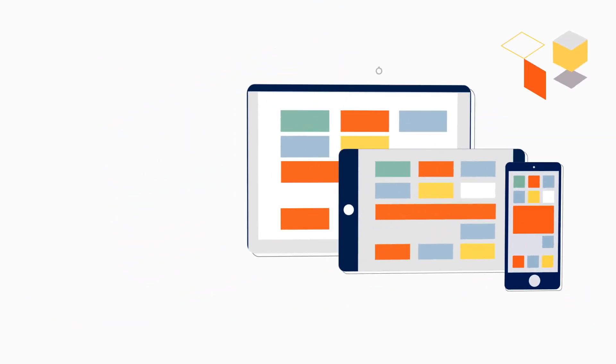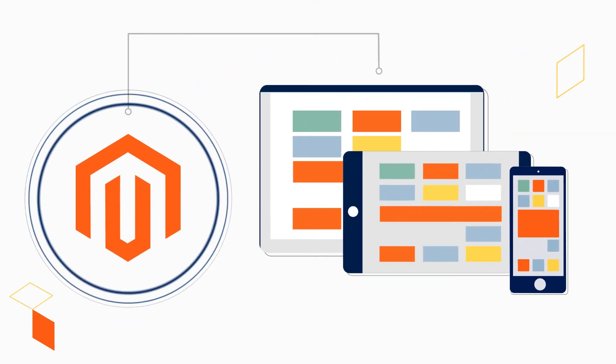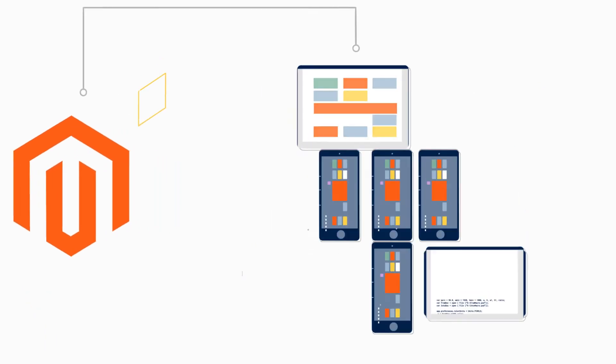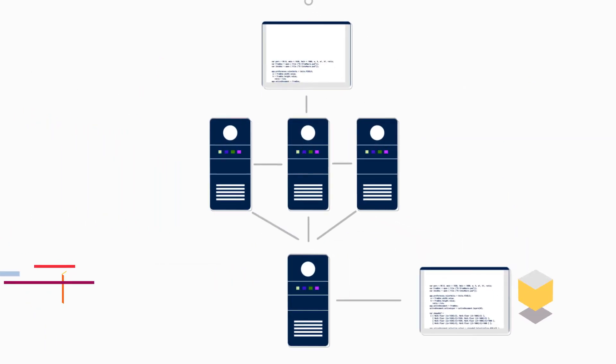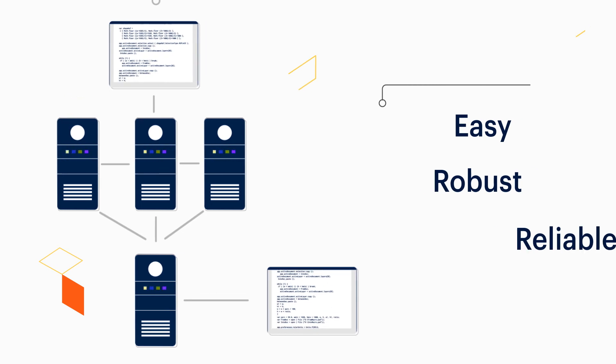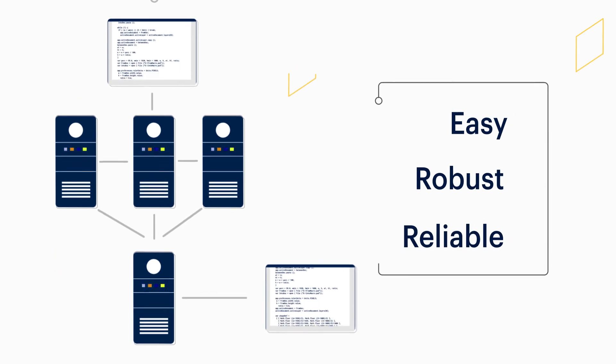PWA Studio integrates directly with your Magento Commerce platform, where Magento's underlying architecture ensures that deploying PWAs is easy, robust, and reliable.